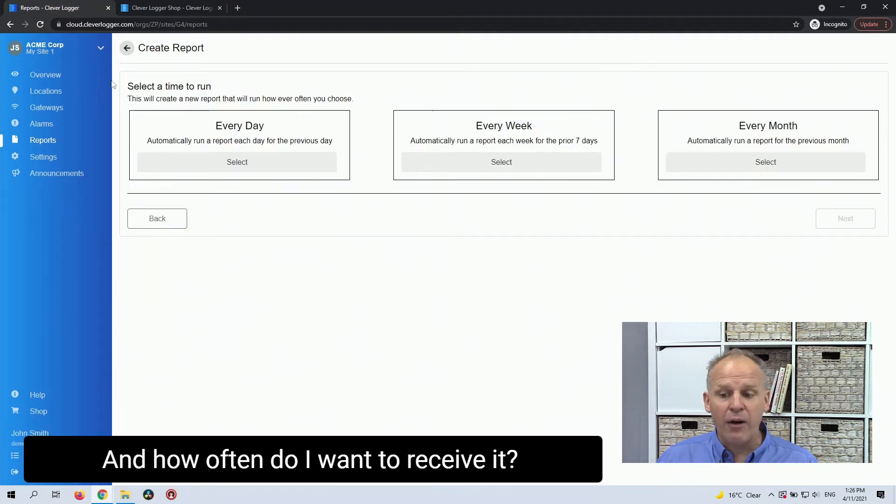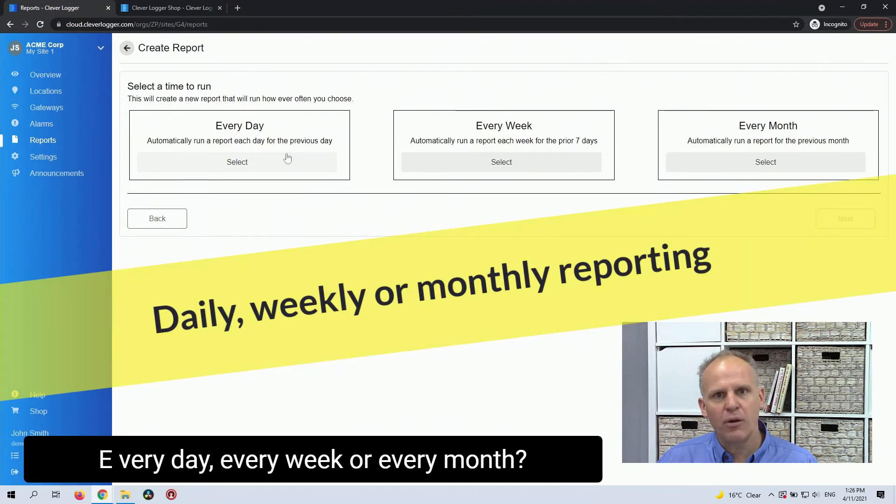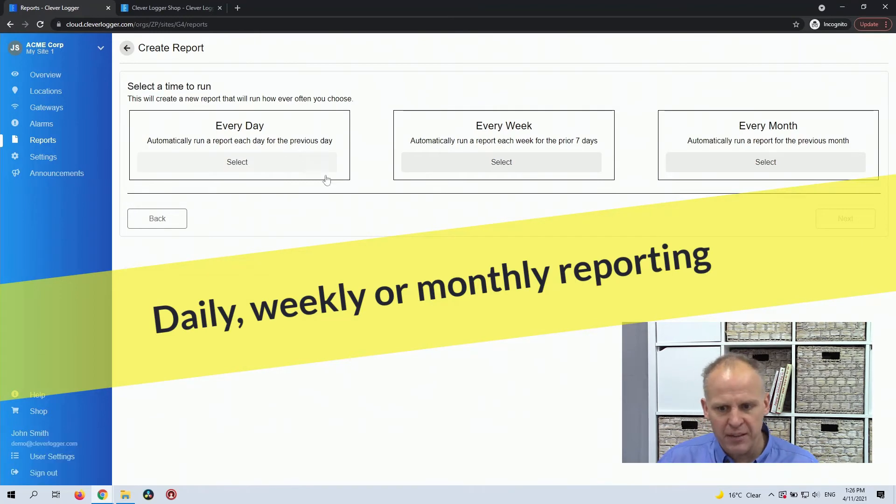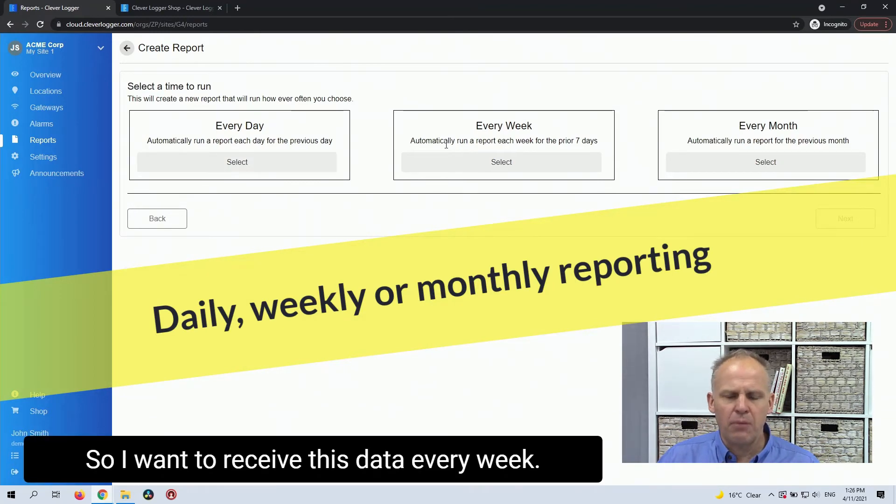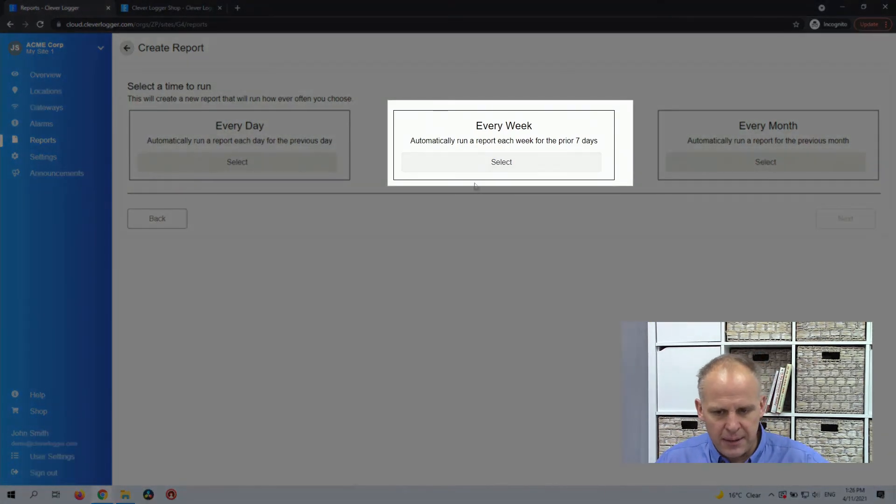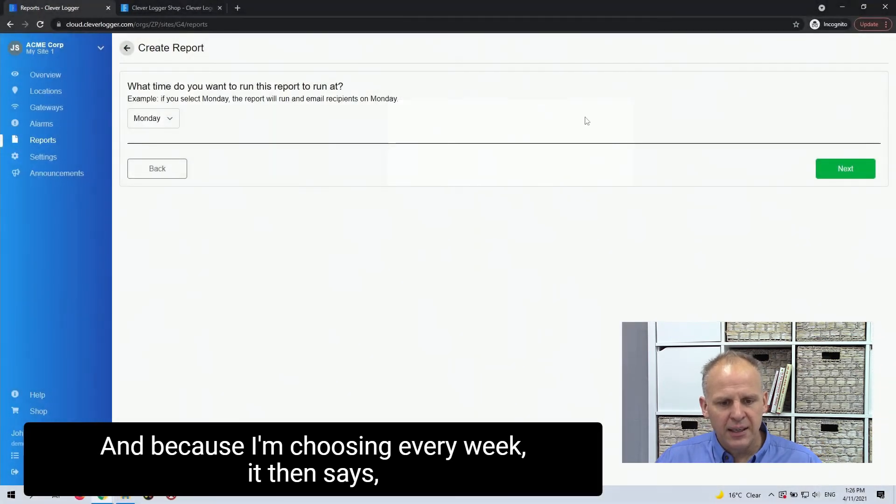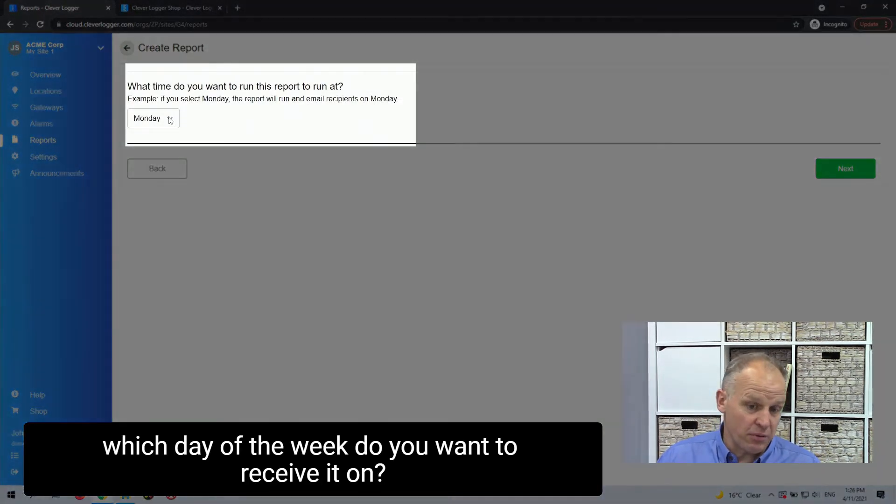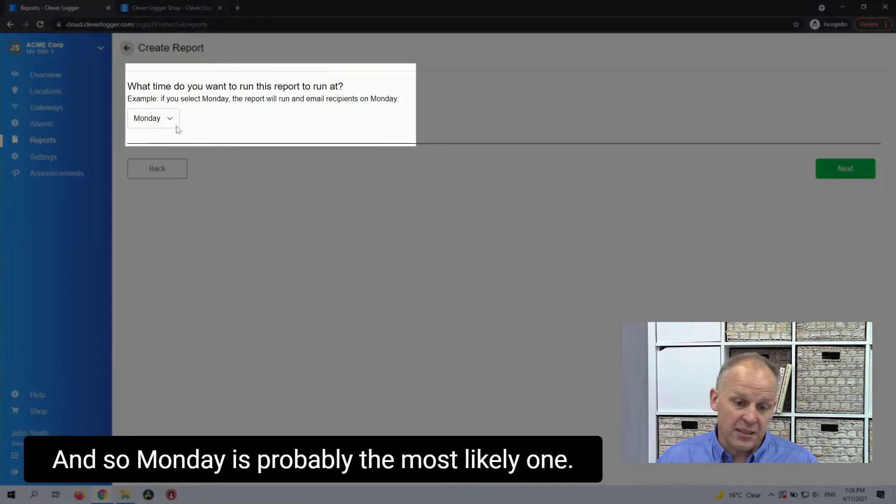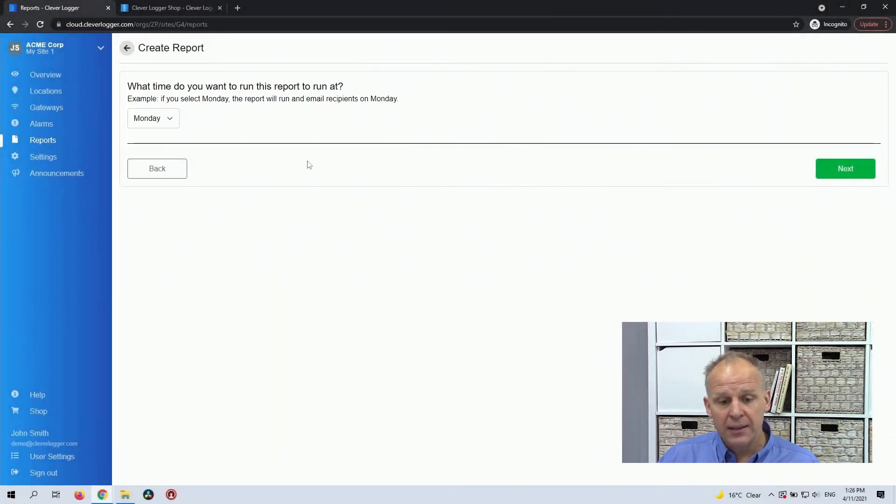And how often do I want to receive it? Every day, every week, or every month. So I want to receive this data every week. And because I'm choosing every week, it then says, which day of the week do you want to receive it on? And so Monday is probably the most likely one.